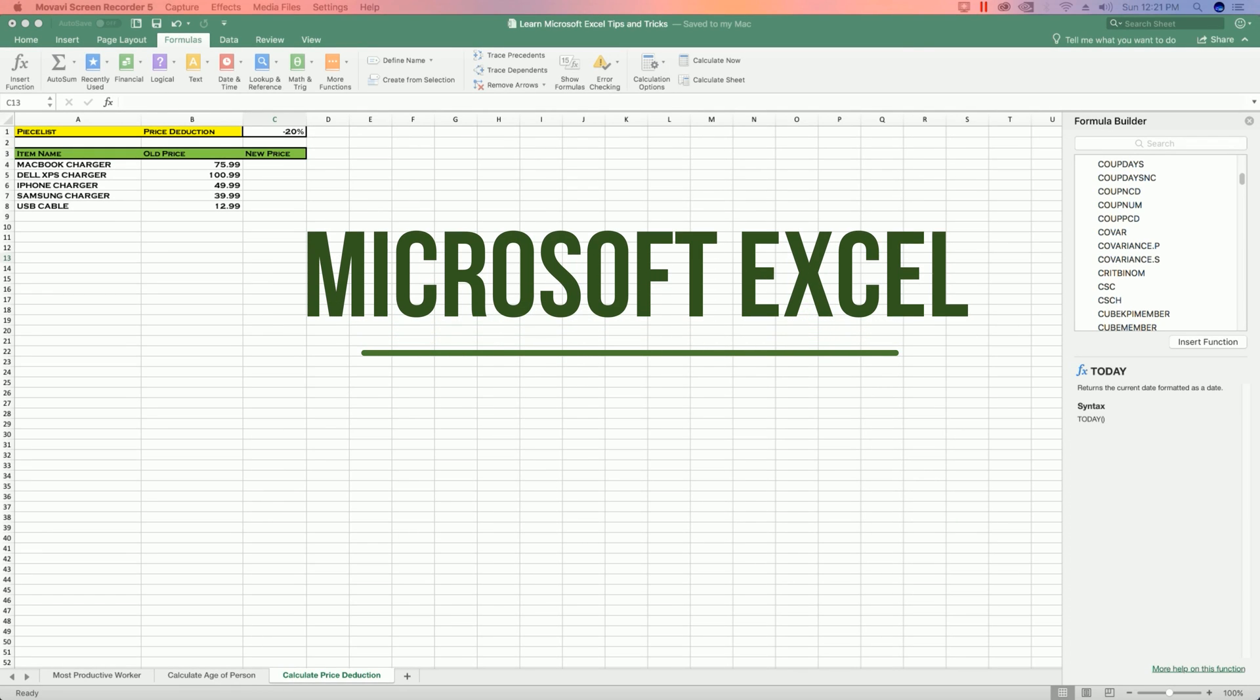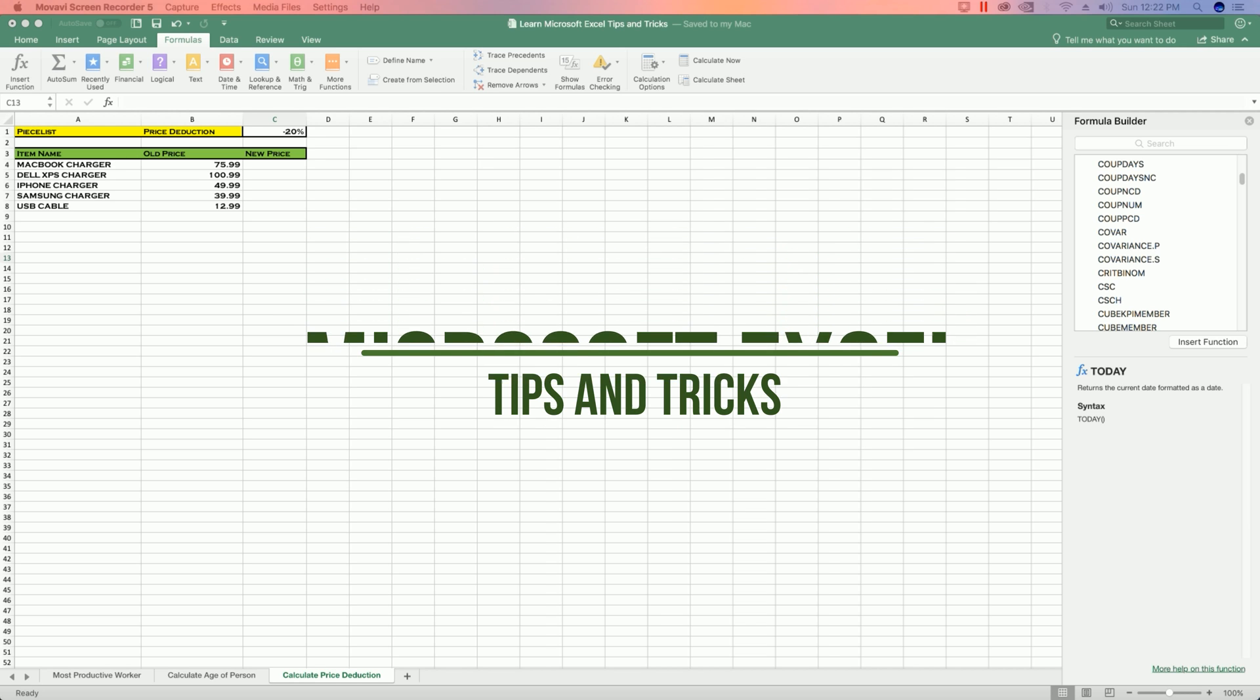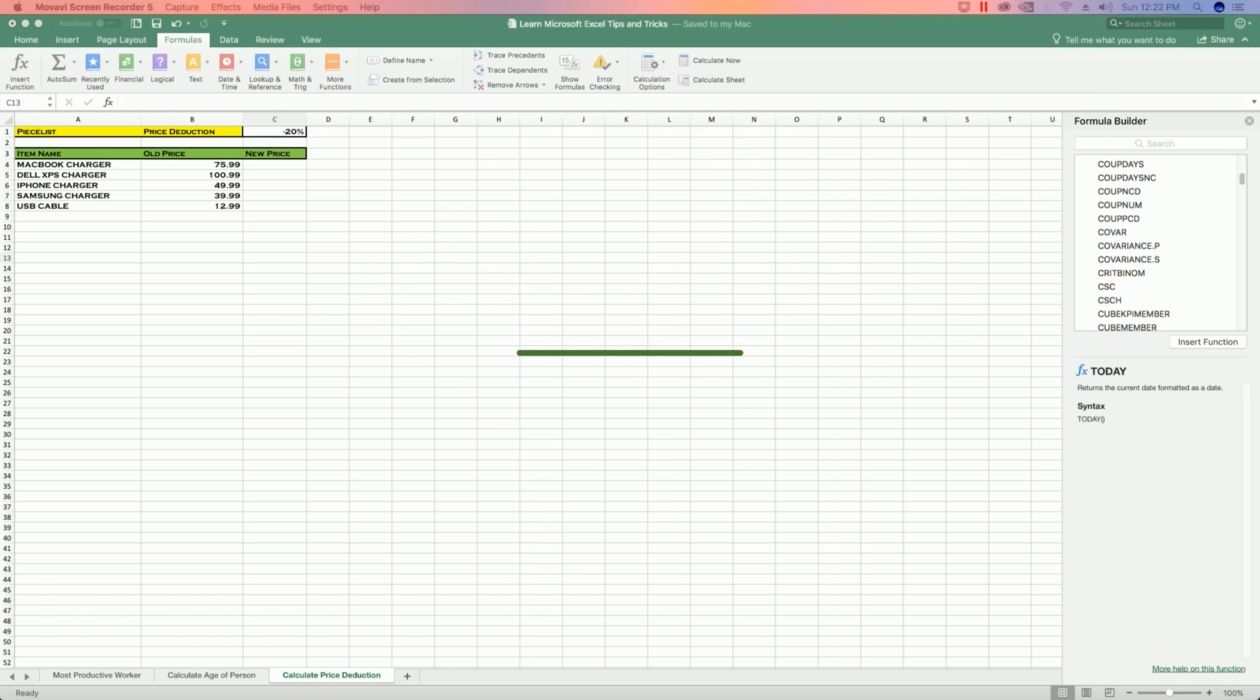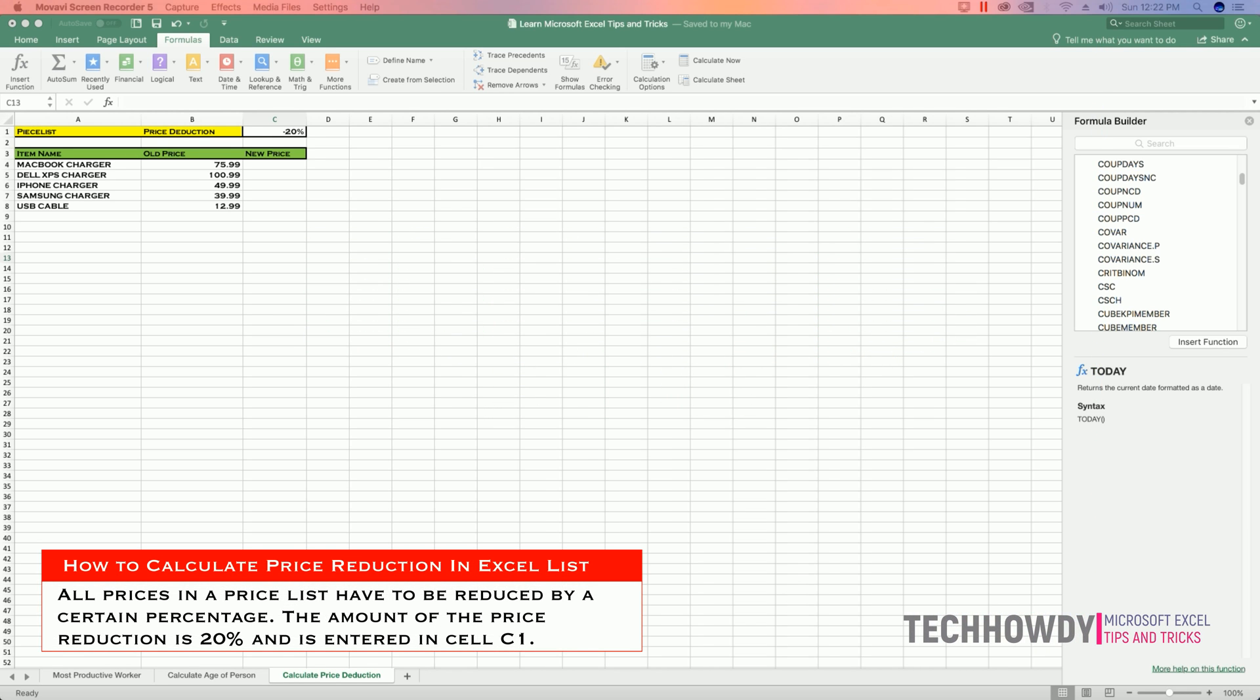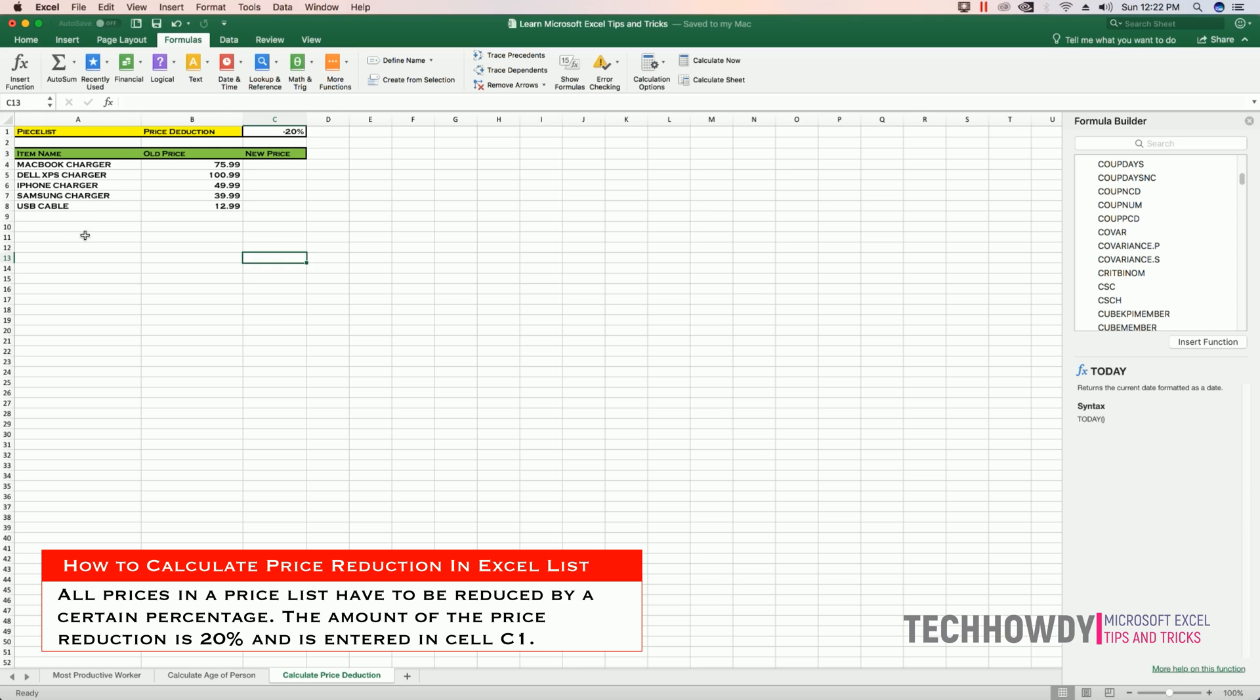Hi, this is Tech Howdy and I welcome you to another tutorial on Microsoft Excel tips and tricks. In this video tutorial I'll show you how you can calculate the price reduction of your products in your Excel list. All prices in this list have to be reduced by 20%.